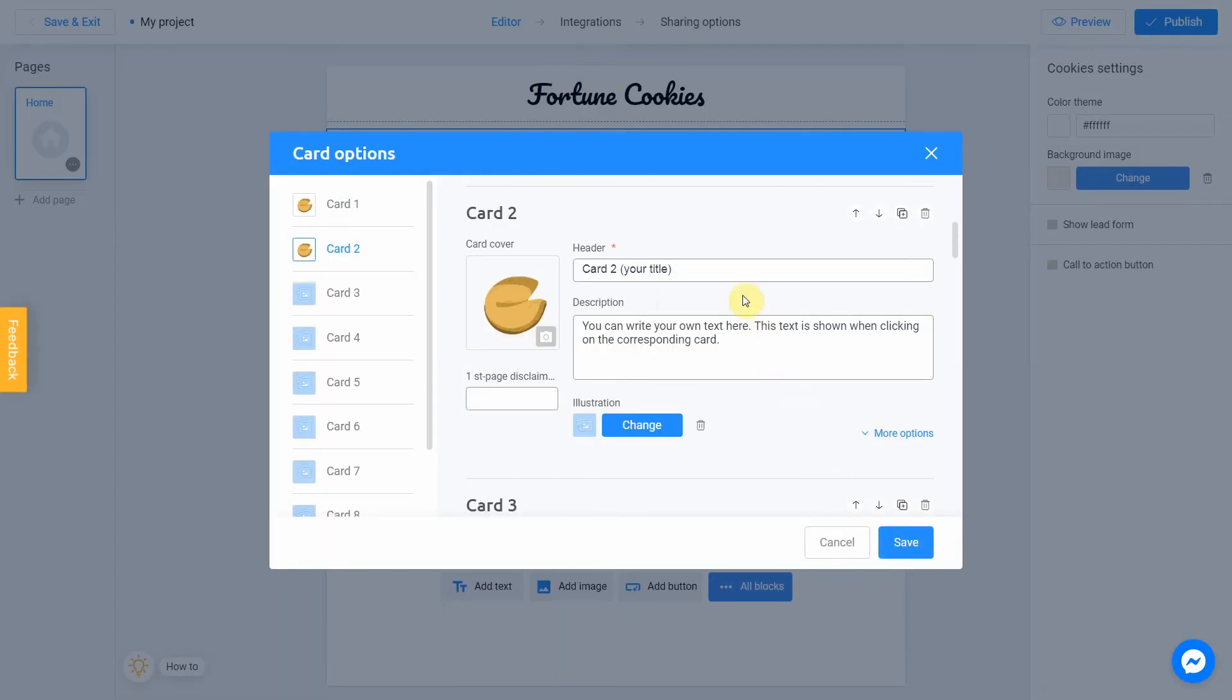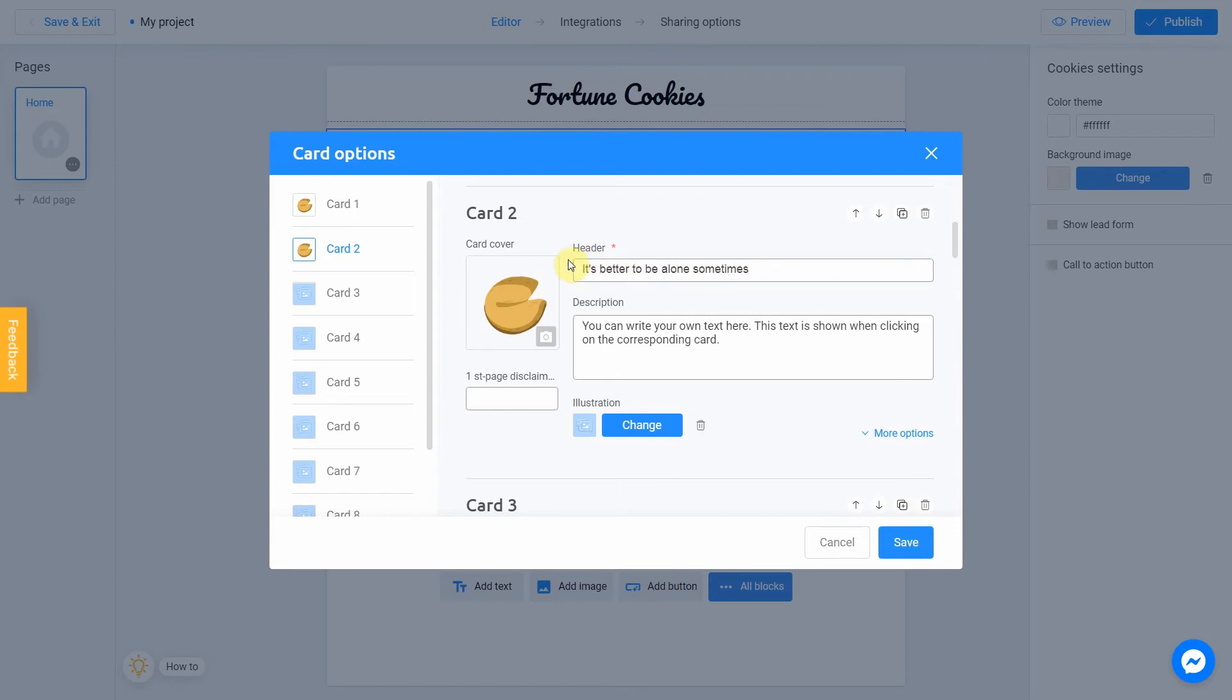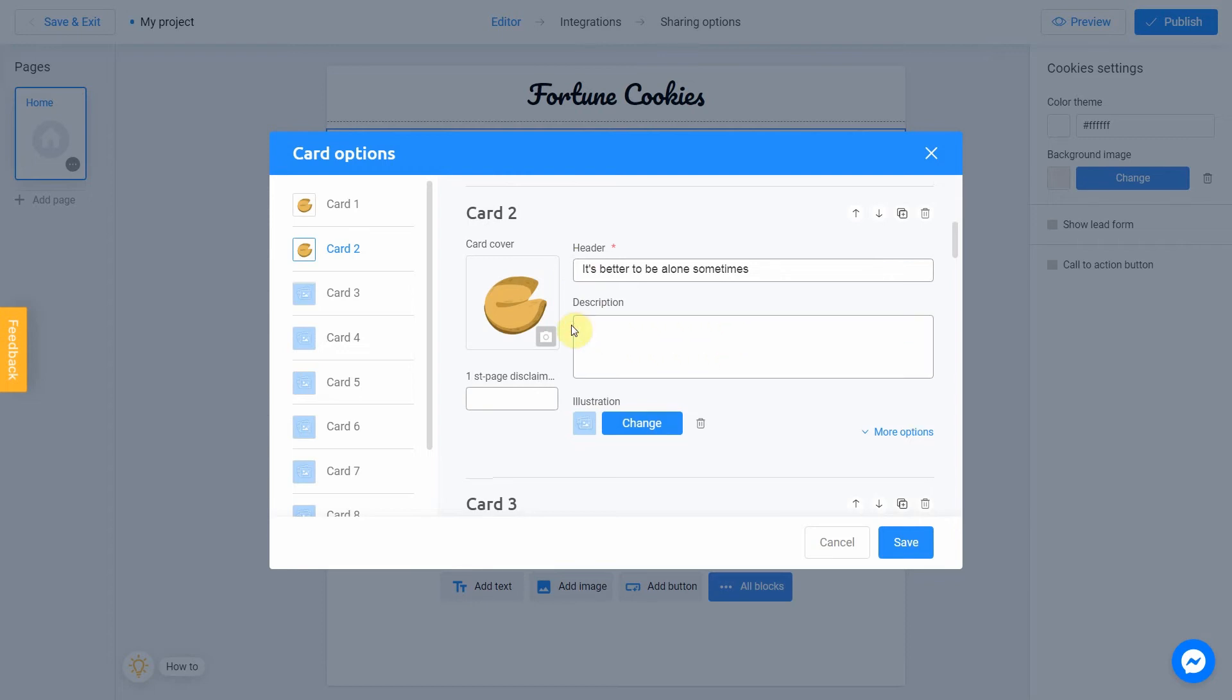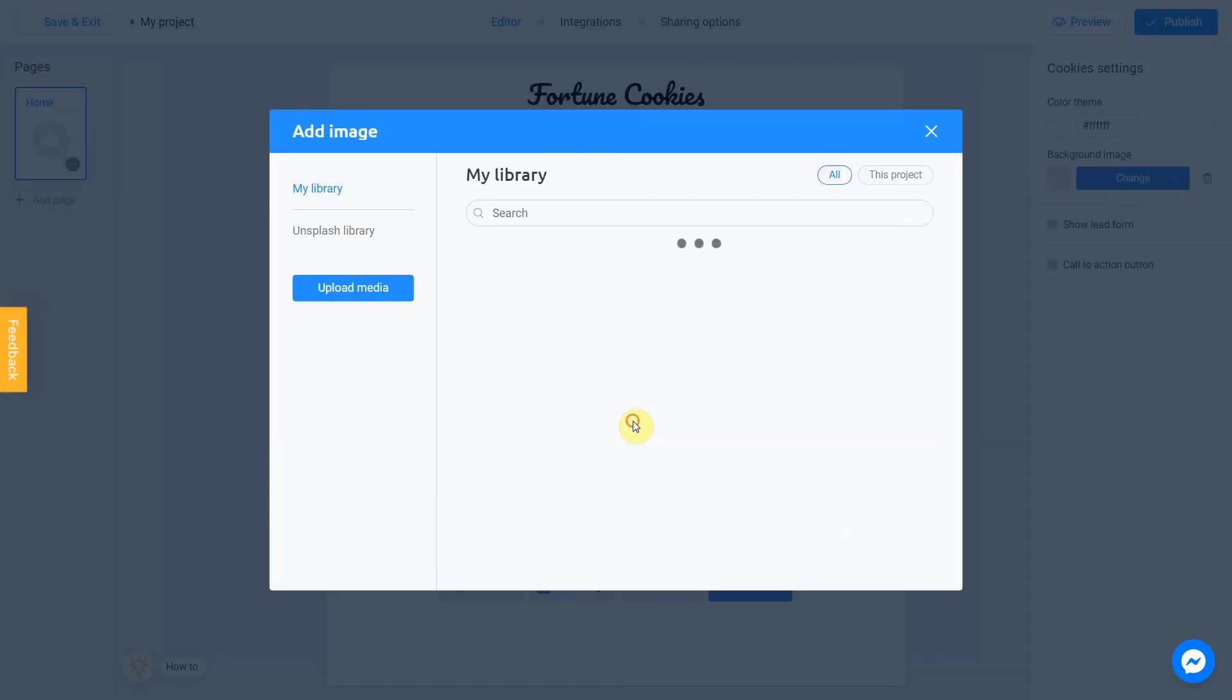Our message will be: it's better to be alone sometimes. Delete a description and add a picture.